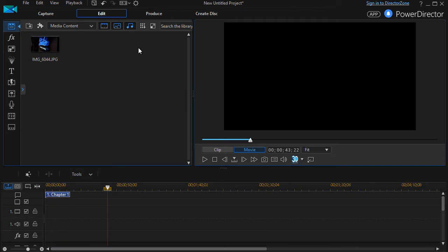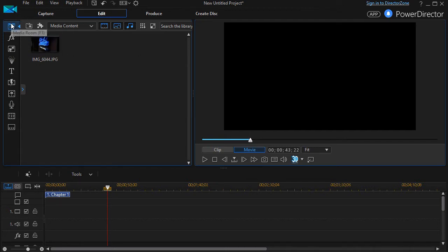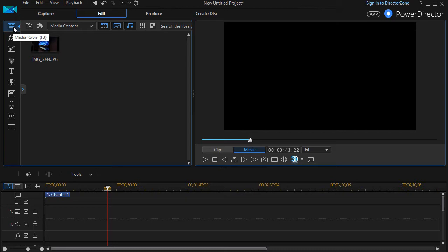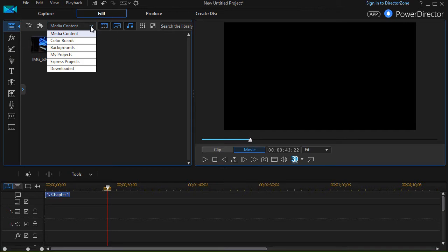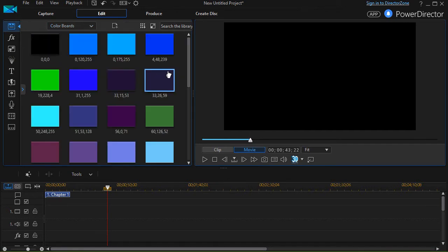In this tutorial in CyberLink PowerDirector, I'd like to show you how you can customize your color boards. I'm going to click on the icon in the upper left corner, my media room. I happen to already be there, but if you're not, that's where you find it. You can also click your F3 key. Once you're there, you have media content. Click on the down arrow and the second option is color boards. I'll click there.